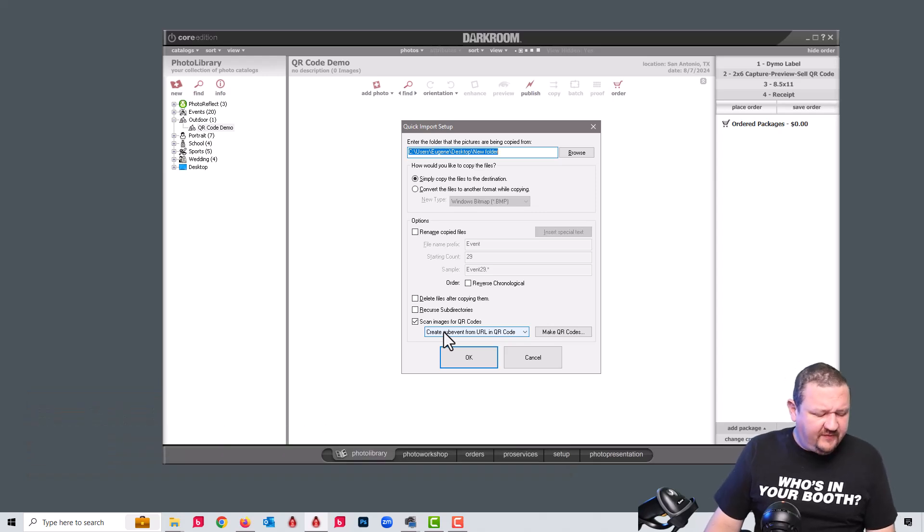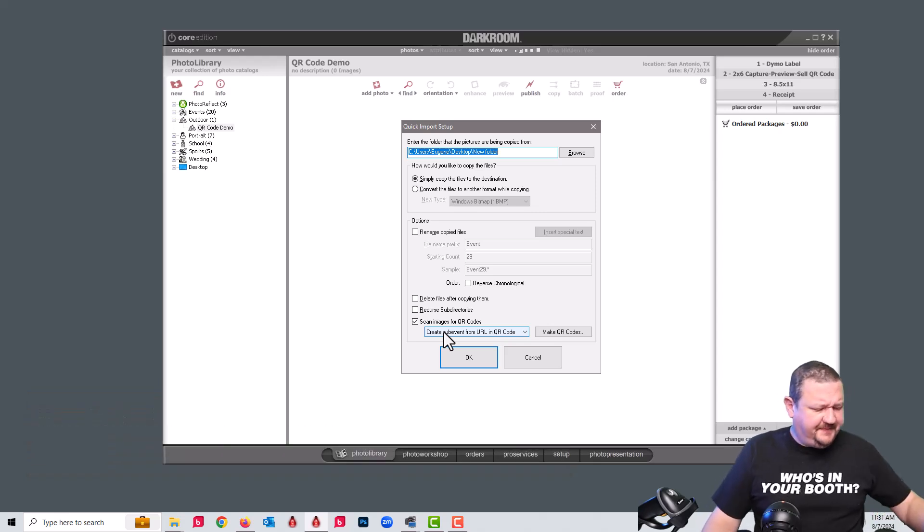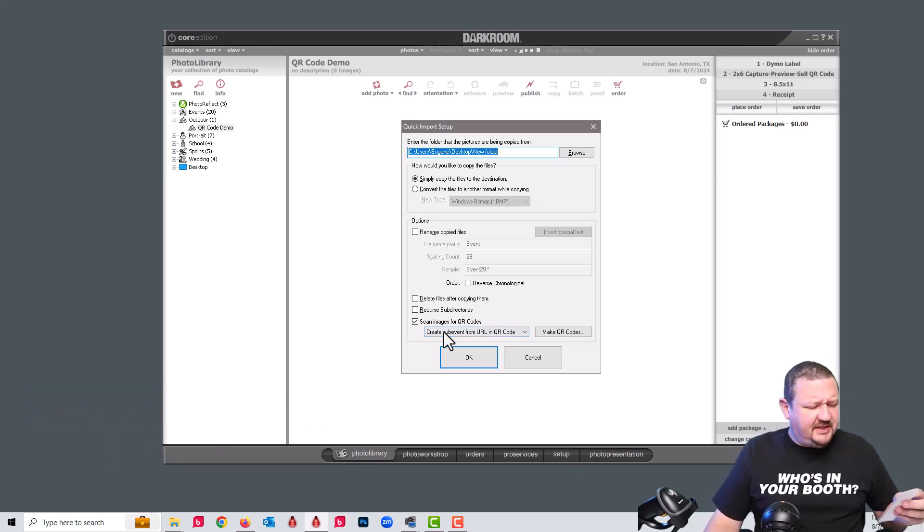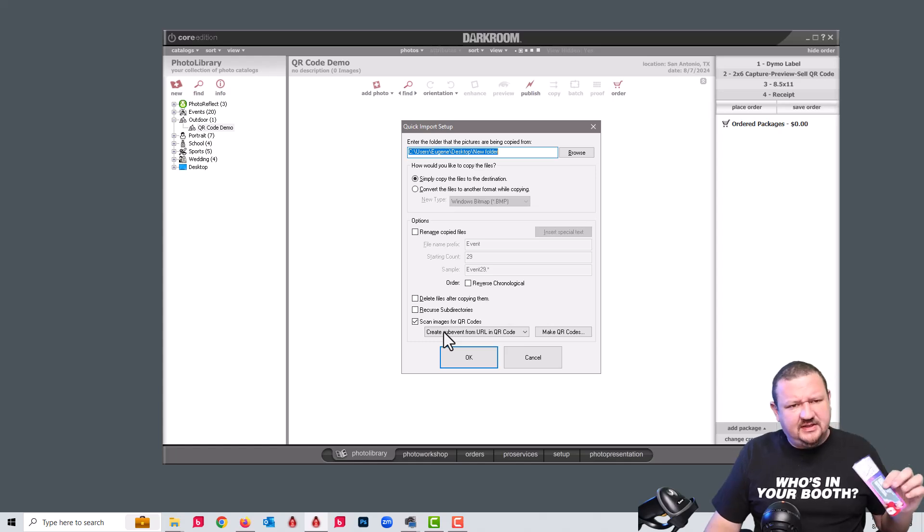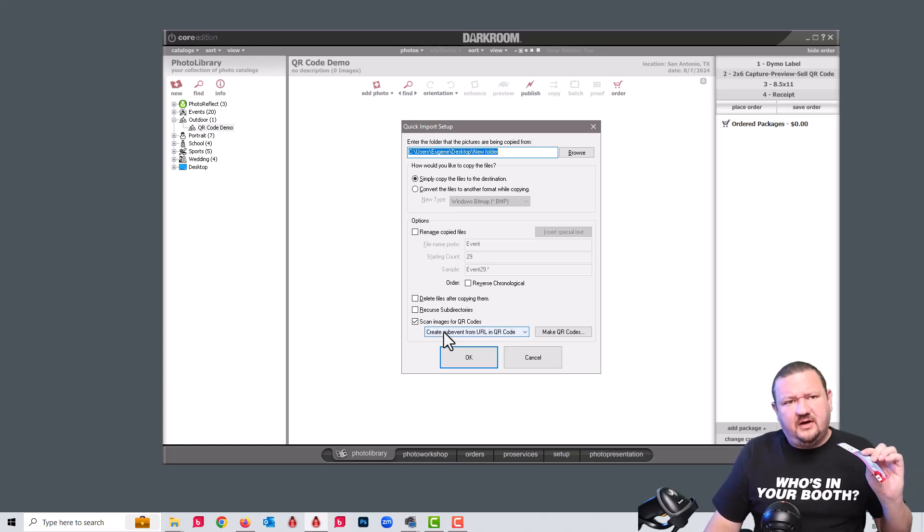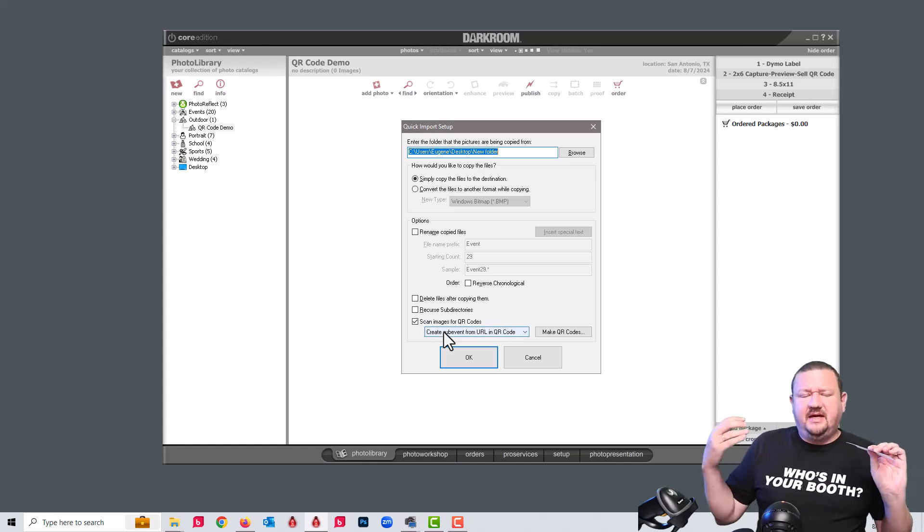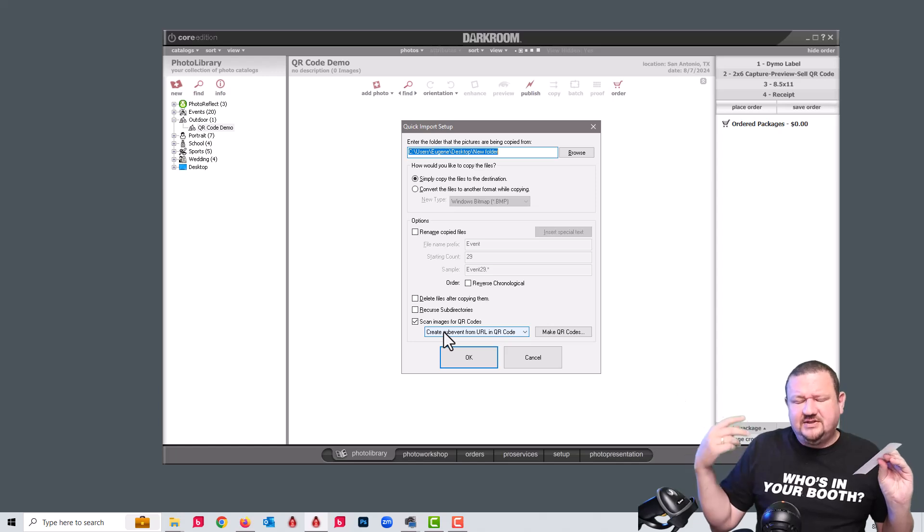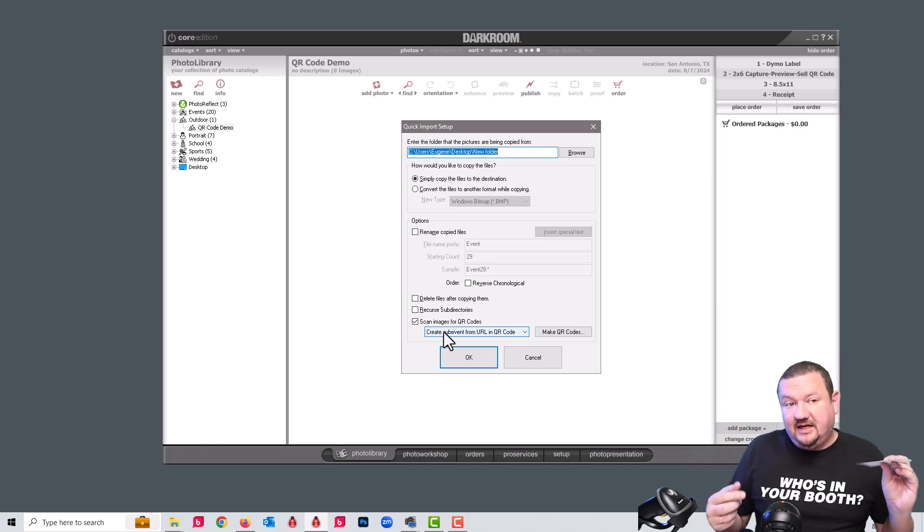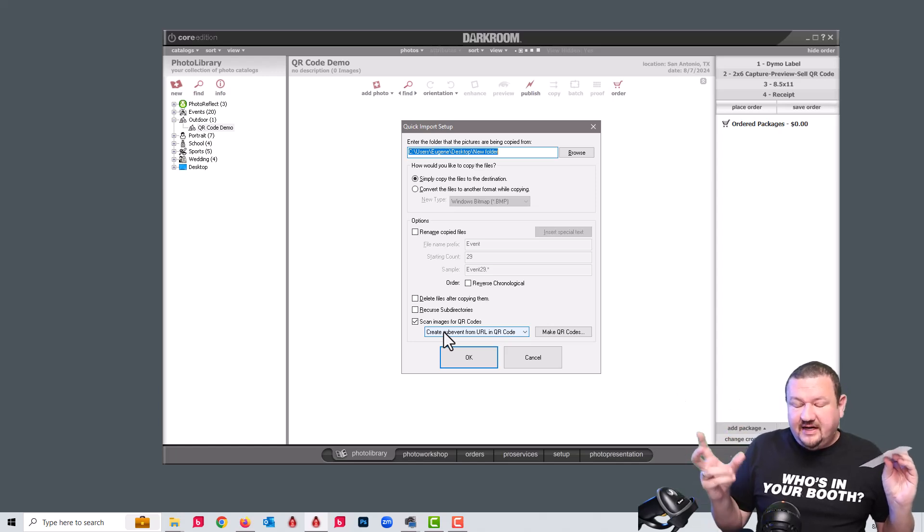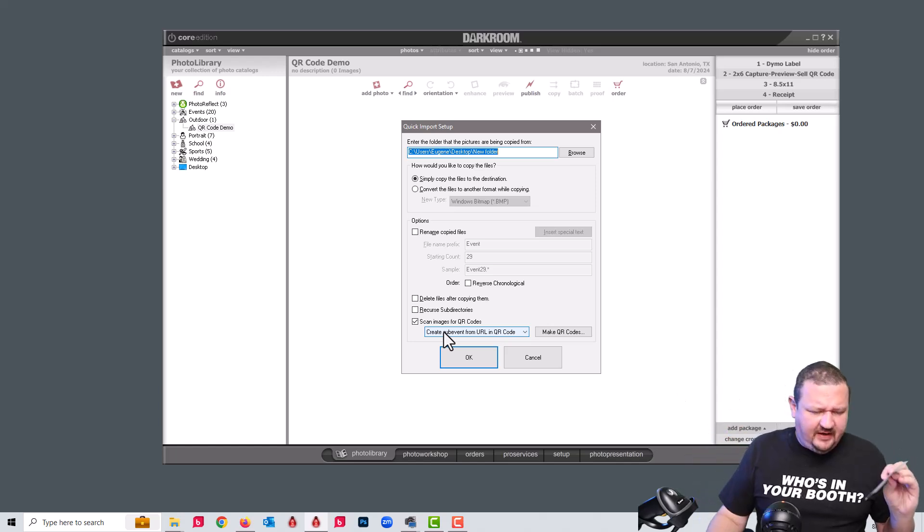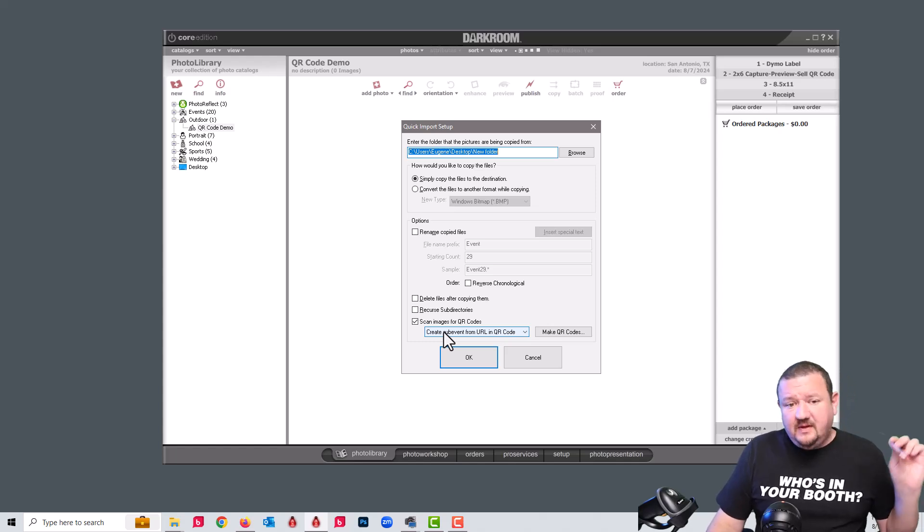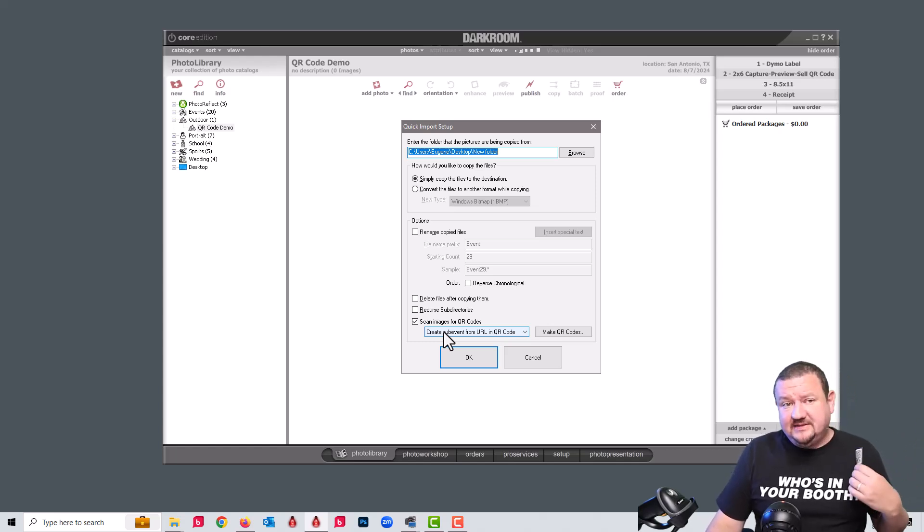And there are a few different options there. But essentially what it's going to do is look at this URL that has my event gallery URL slash and then a unique identifier. It's a random unique identifier. And it's going to create a sub catalog based on that.